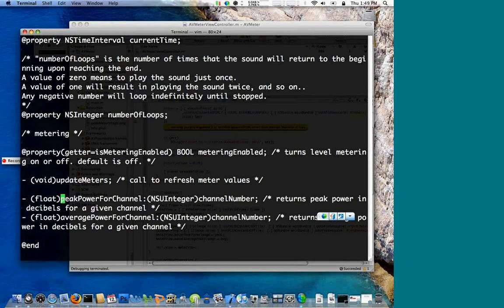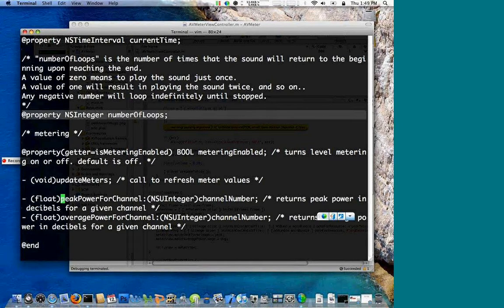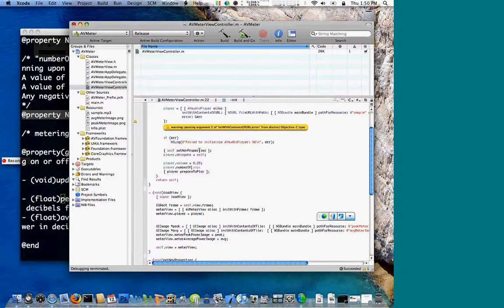One other piece I wanted to introduce is numberOfLoops. Everything we've played so far has just played once and then finished. If you'd like your sound to loop a number of times, you can set this property. For example, player.numberOfLoops equals 5 — the sample will loop five times. After the fifth time, your audioPlayerDidFinishPlaying method will get invoked.